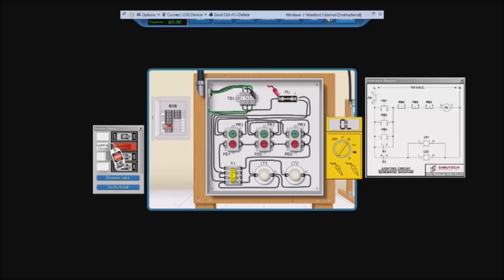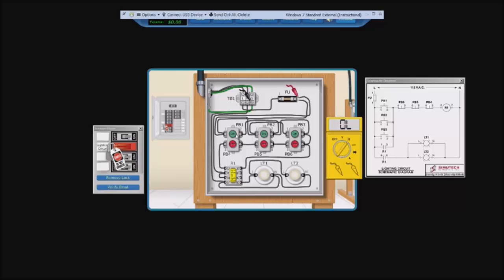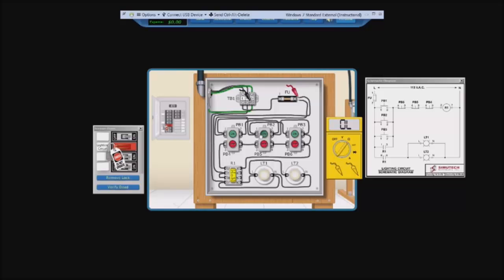So let's take our black lead onto ground and our red lead on this part right here. Now we have no resistance reading whatsoever. Let's click an on button, see if we get anything. Nope. Let's go to the other side. Nothing as well. Because we have no resistance reading here, but we should not have any resistance reading, that is good.